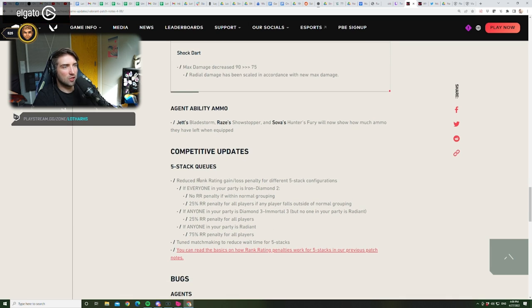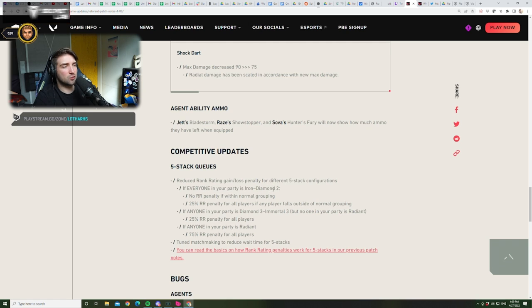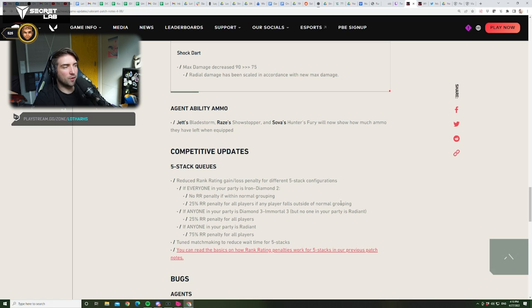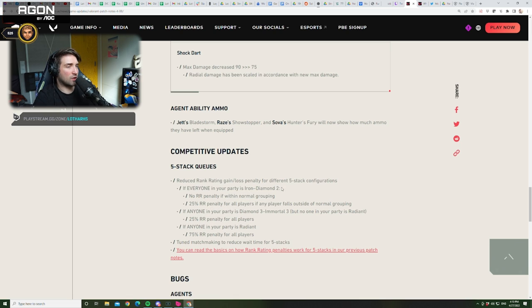5-stack queues. Reduce rank rating, gain loss penalty for different 5-stack configurations. If everyone in your party is an Iron Diamond 2, no RR penalty within normal grouping. So within 6 ranks. Okay? 25% RR penalty for all players, and if any player falls outside of normal grouping. So if more than 6 ranks, then you have 25% RR penalty. Okay? So it's pretty nice to play 5-stacks, then, in those ranks.